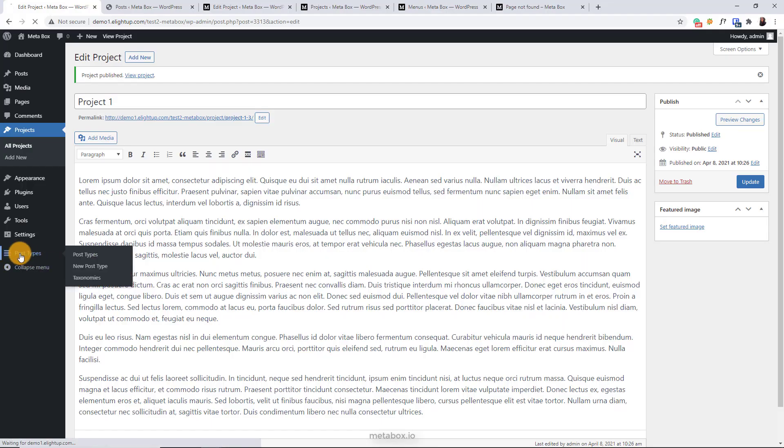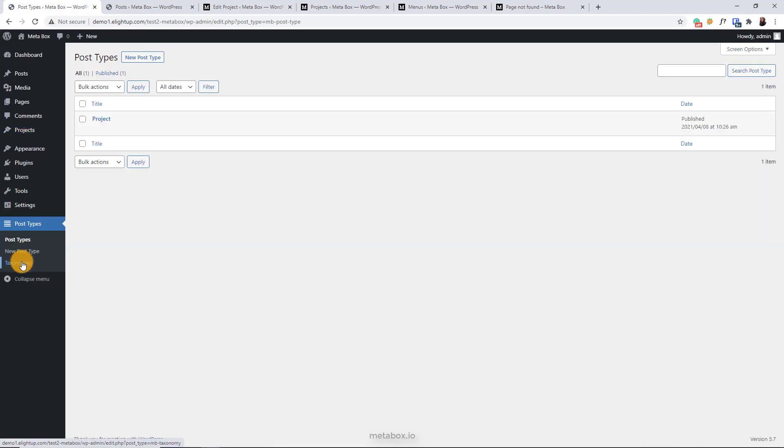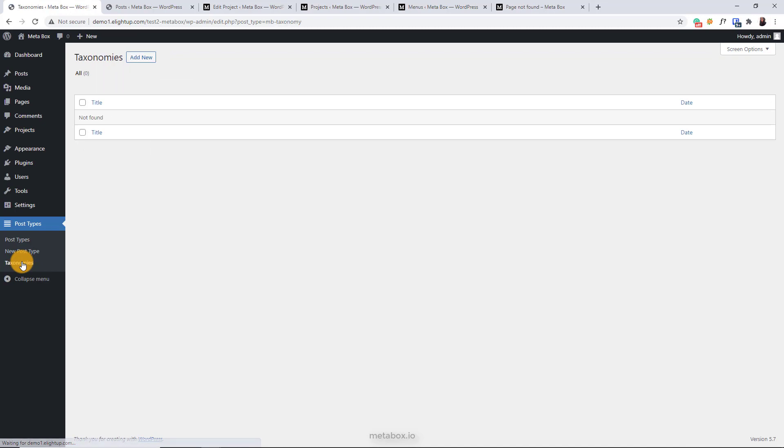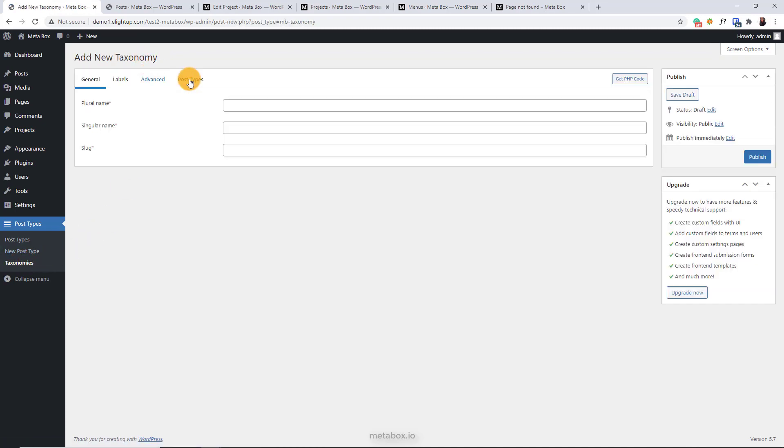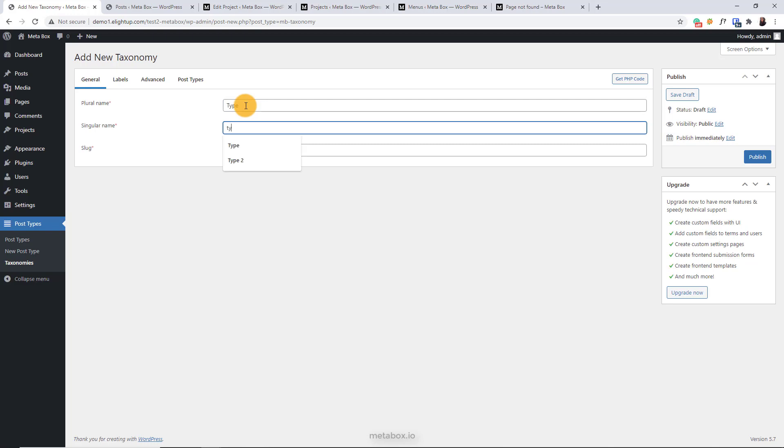Let's move on to create a new custom taxonomy. It's quite similar to creating a custom post type. Enter the plural, singular name, and it auto-creates the slug. Or you can change the slug like what I'm doing.